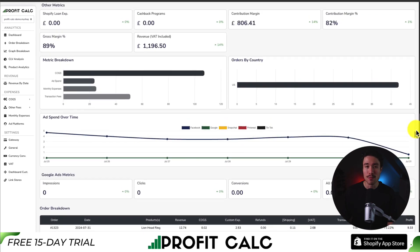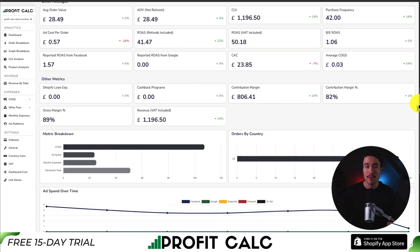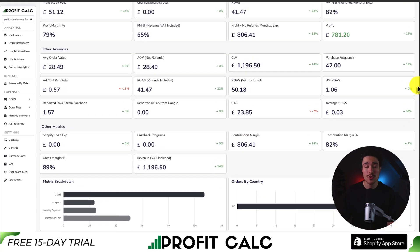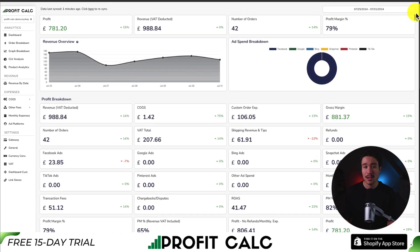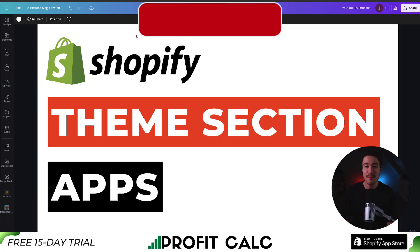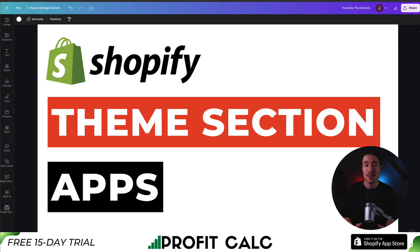I'll leave a link in the description below where you can access the Shopify app listing. You can also search for it in the Shopify app store by searching for ProfitCalc and looking for the logo in the top left. Again, there's a 15-day free trial, so make sure you check that out. That wraps up the top theme section apps for your Shopify store. If this video helped at all, I would love it if you smash that like and subscribe button below. If you have any questions, leave a comment — thank you so much for watching, and I'll see you in the next one.